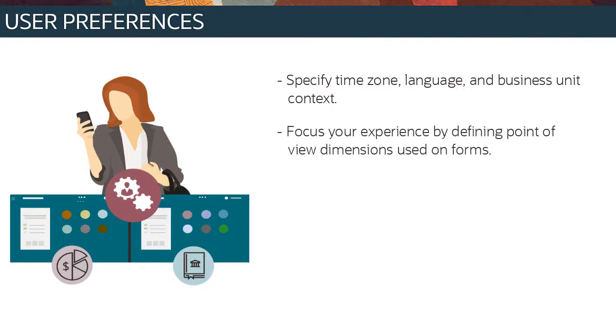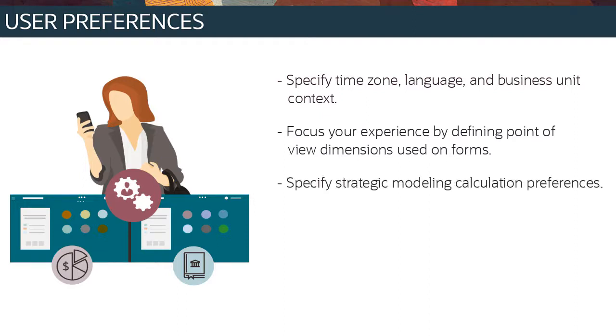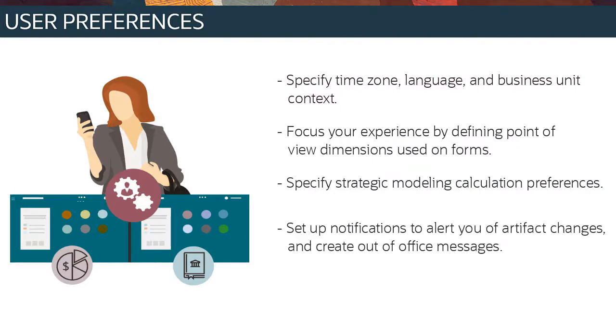Focus your experience by defining the point of view dimensions used on forms, filtering out irrelevant data, specify strategic modeling calculation preferences, set up notifications to alert you of changes to artifacts, create out-of-office messages, and personalize your display.